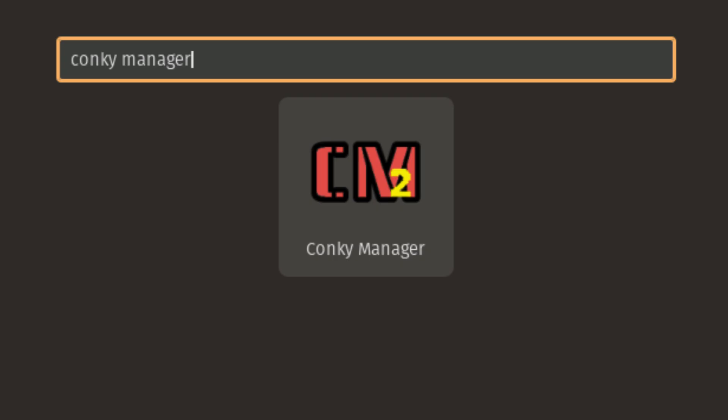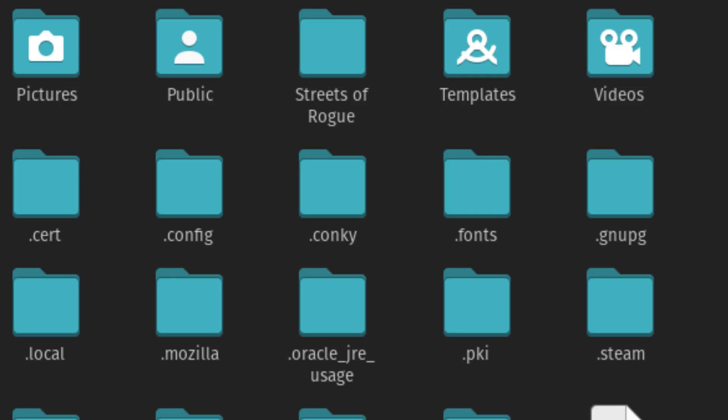This first launch is important, it automatically creates a hidden folder in your home directory called .conkey. To check if that folder exists, open your File Manager and press CTRL and H on your keyboard. This shows all hidden files and folders. You should now see a folder called .conkey.